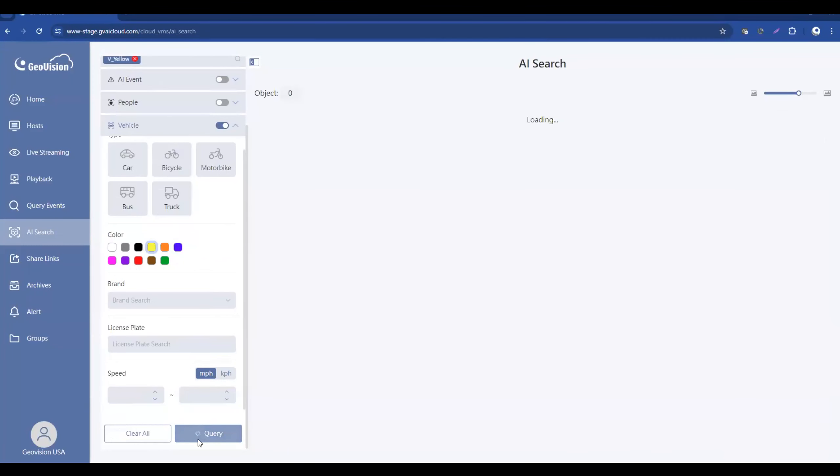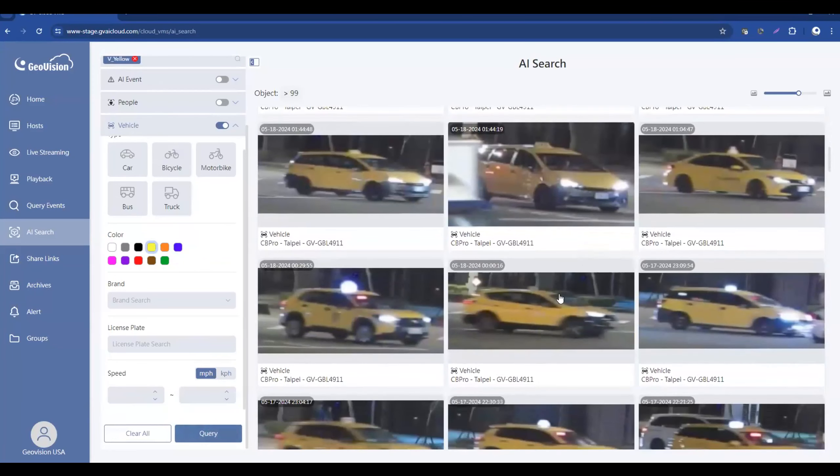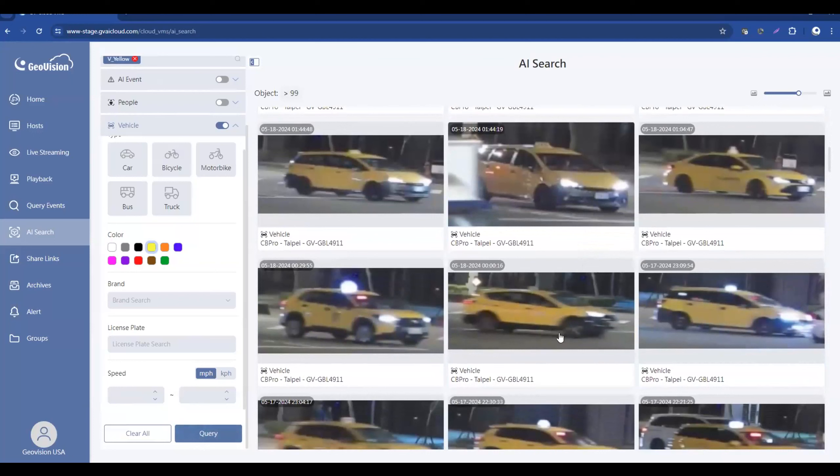We'll get a list of all of the yellow vehicles. And again, we can click on it and play back that footage.